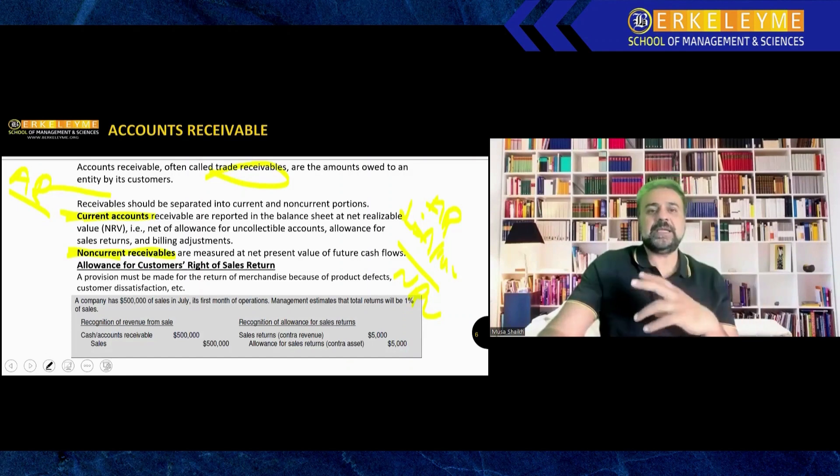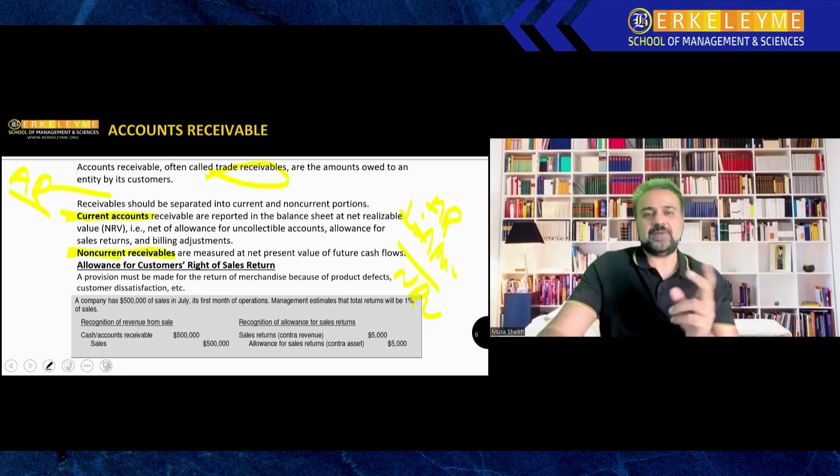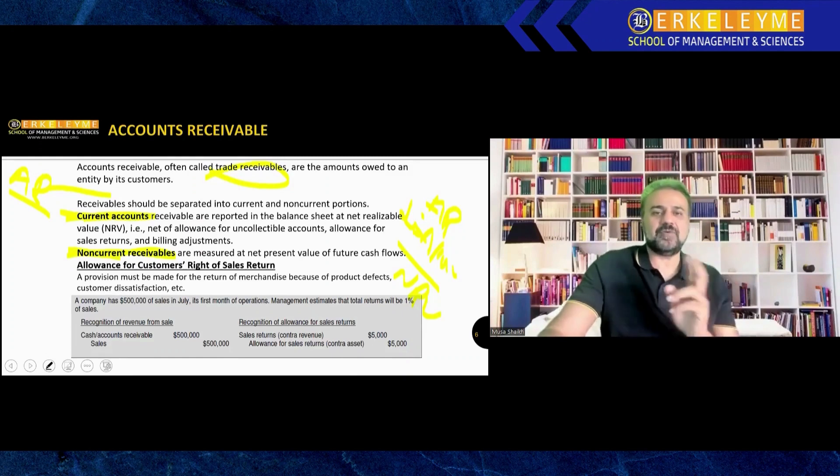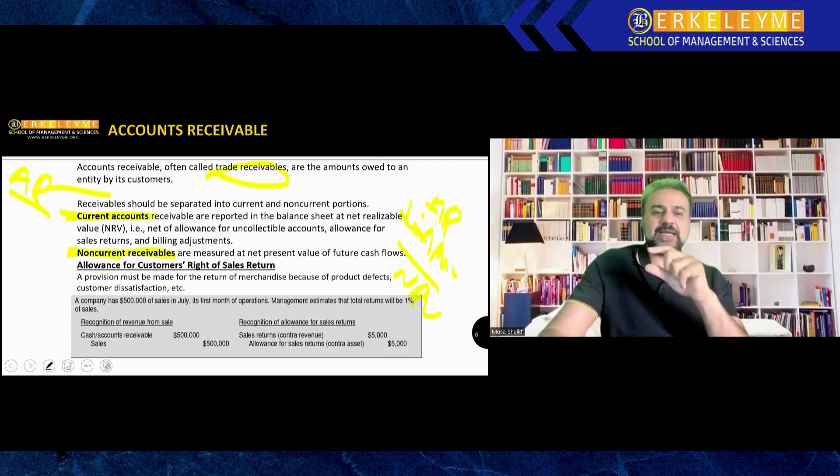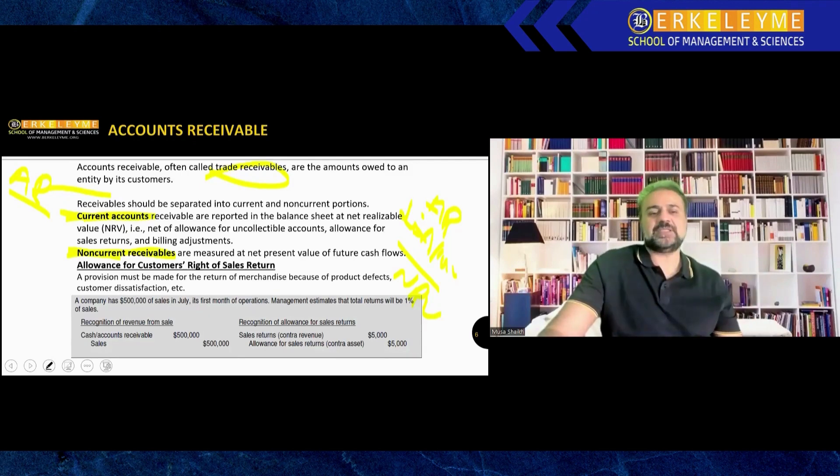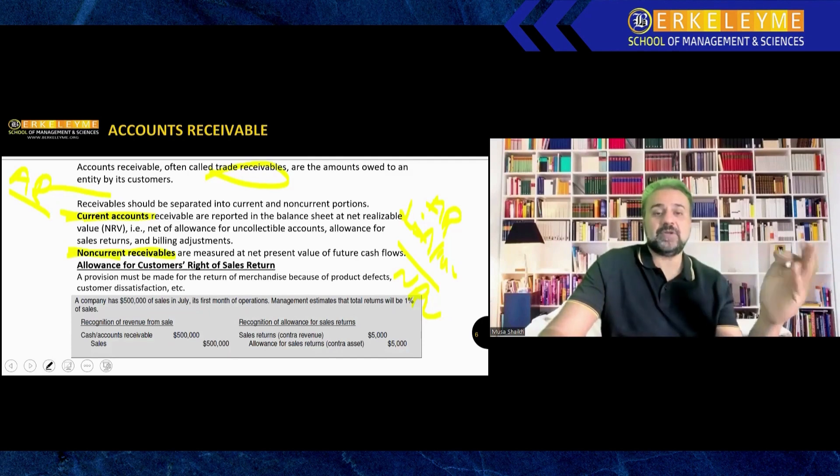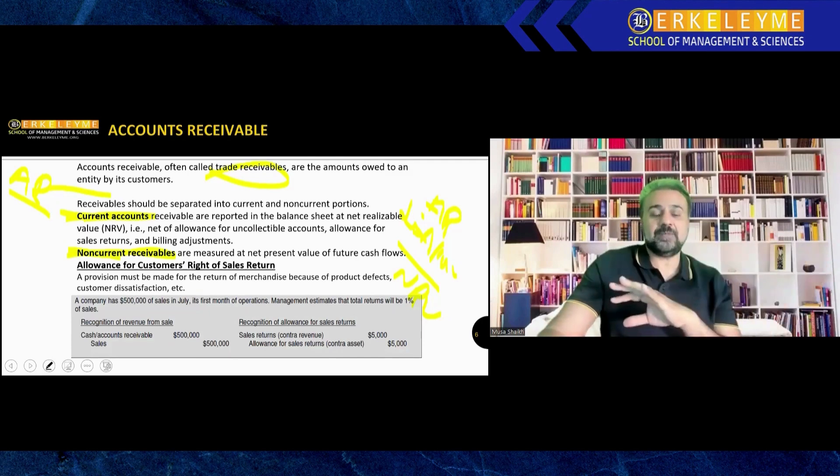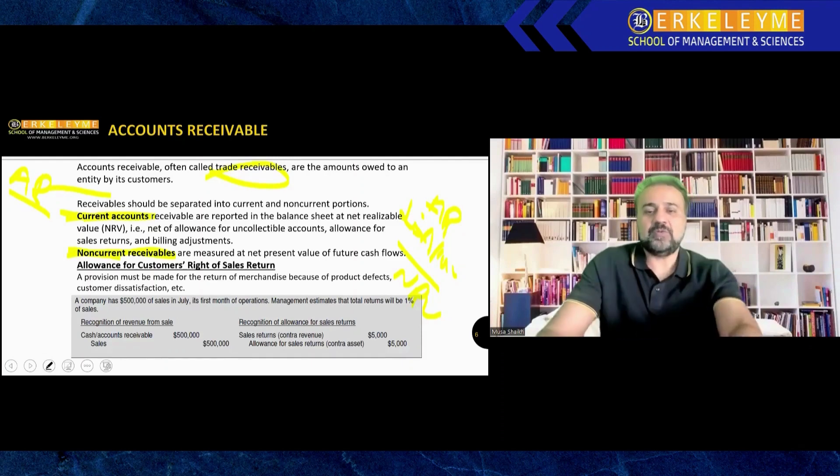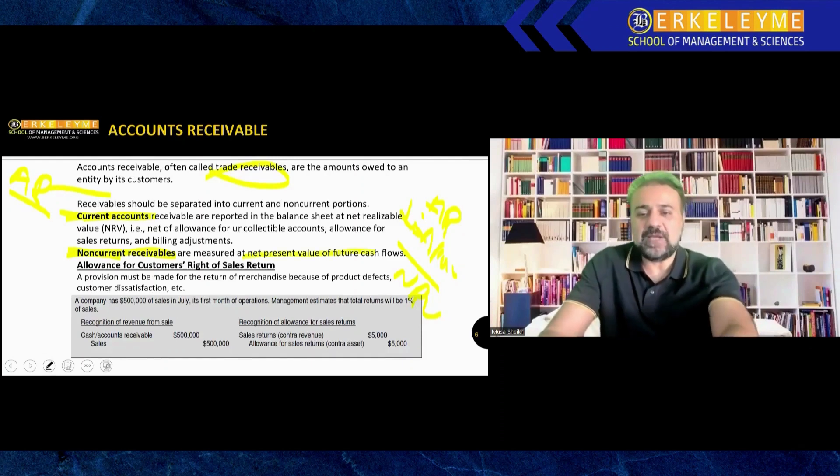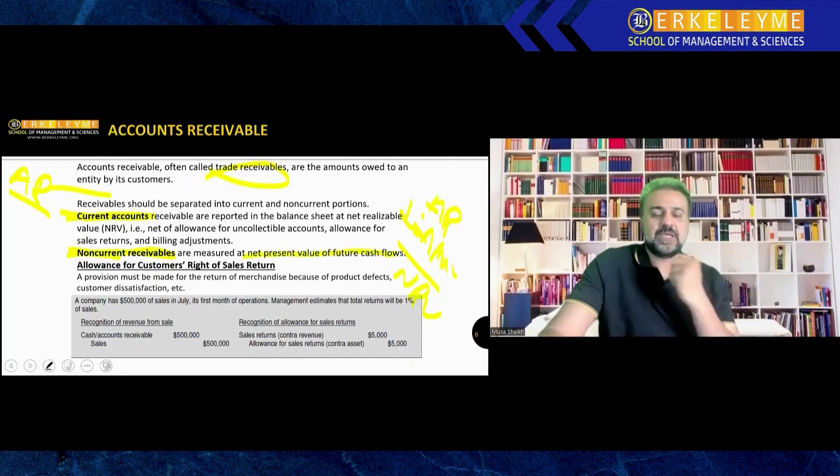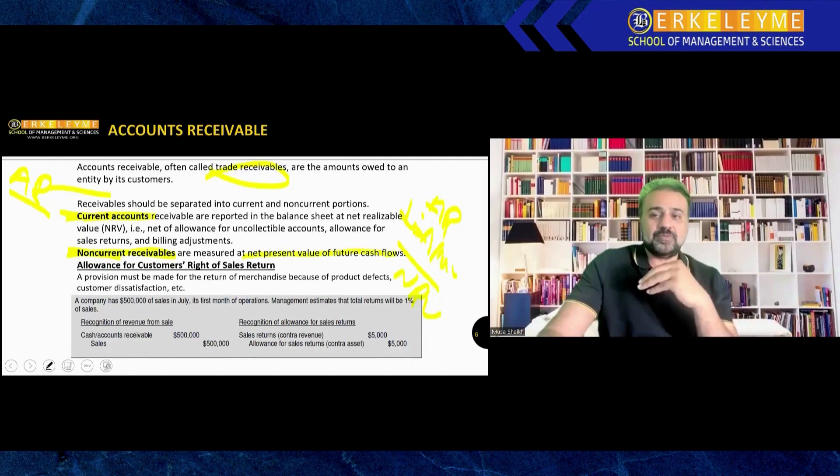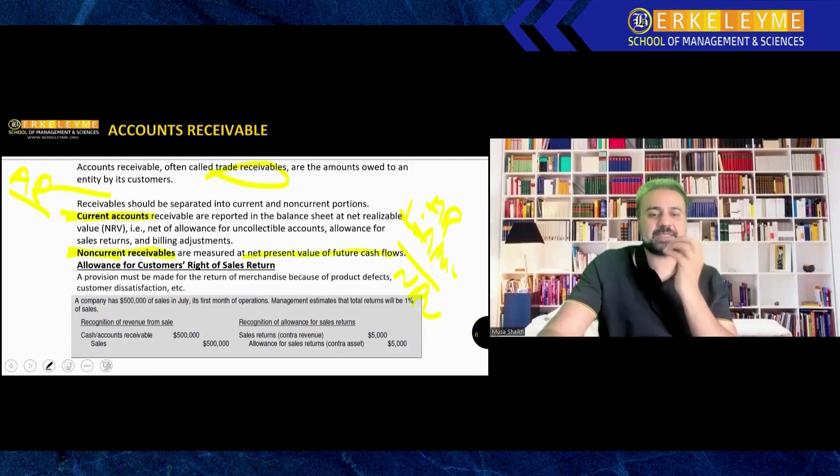Allowance and provision are terms meaning you have a fear that if you have 100 receivables, maybe 5 will not come. So we create an allowance for these 5. Allowance or provision is for doubtful debt, bad debts, things that can go out of our hands. For long-term receivables, we don't calculate them on NRV. NRV is only for current receivables. We do a present value of future cash flow, which is in CMA Part 2.